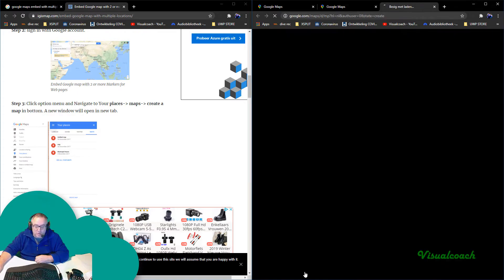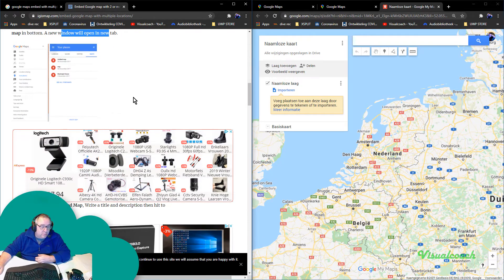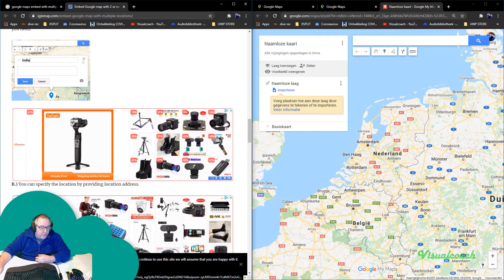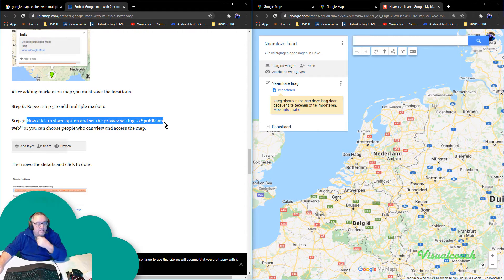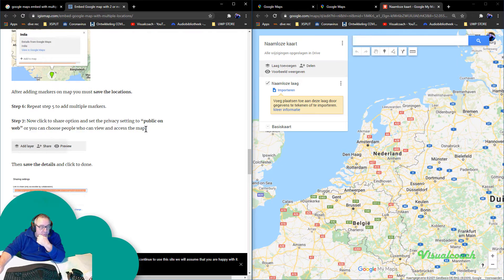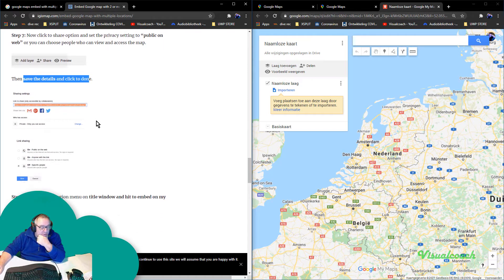Here it says 'Make a Map.' This is what I tried before, so I'm not completely sure it will work. There's an example image showing markers — that's the marker where you need it. I want embedded code. Save location, step three. Now it says click the Share option and set the privacy to Public on the web.